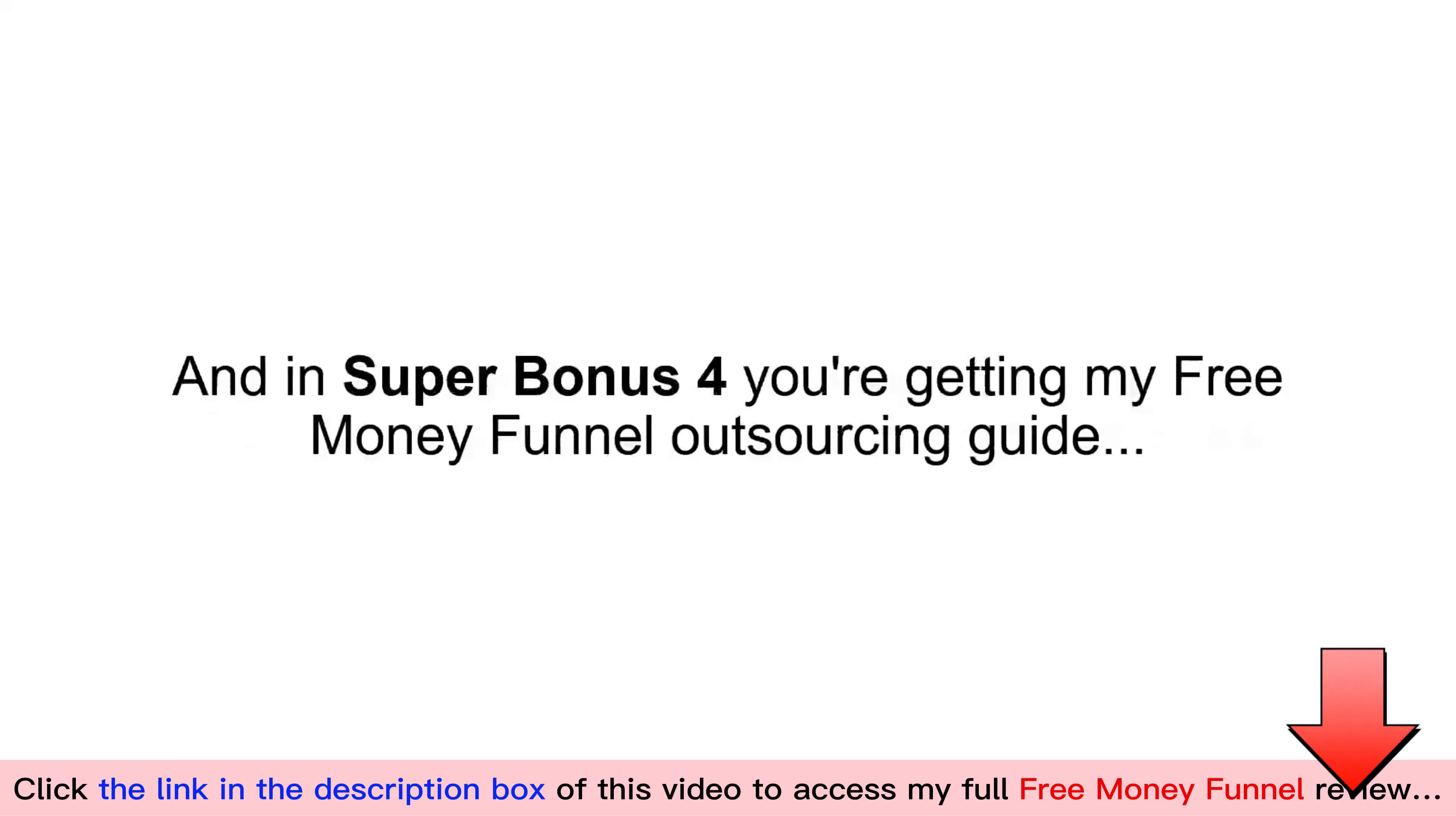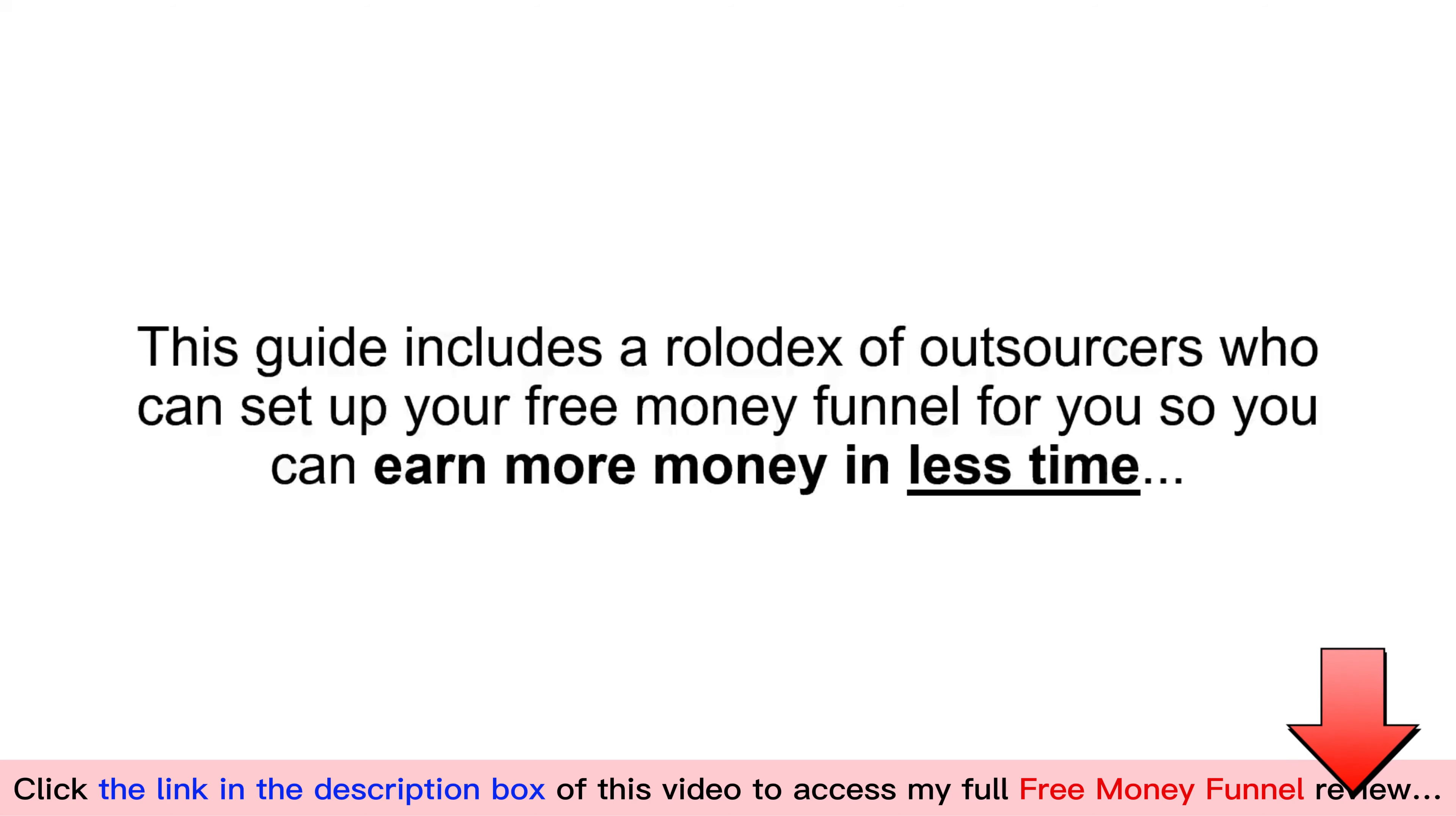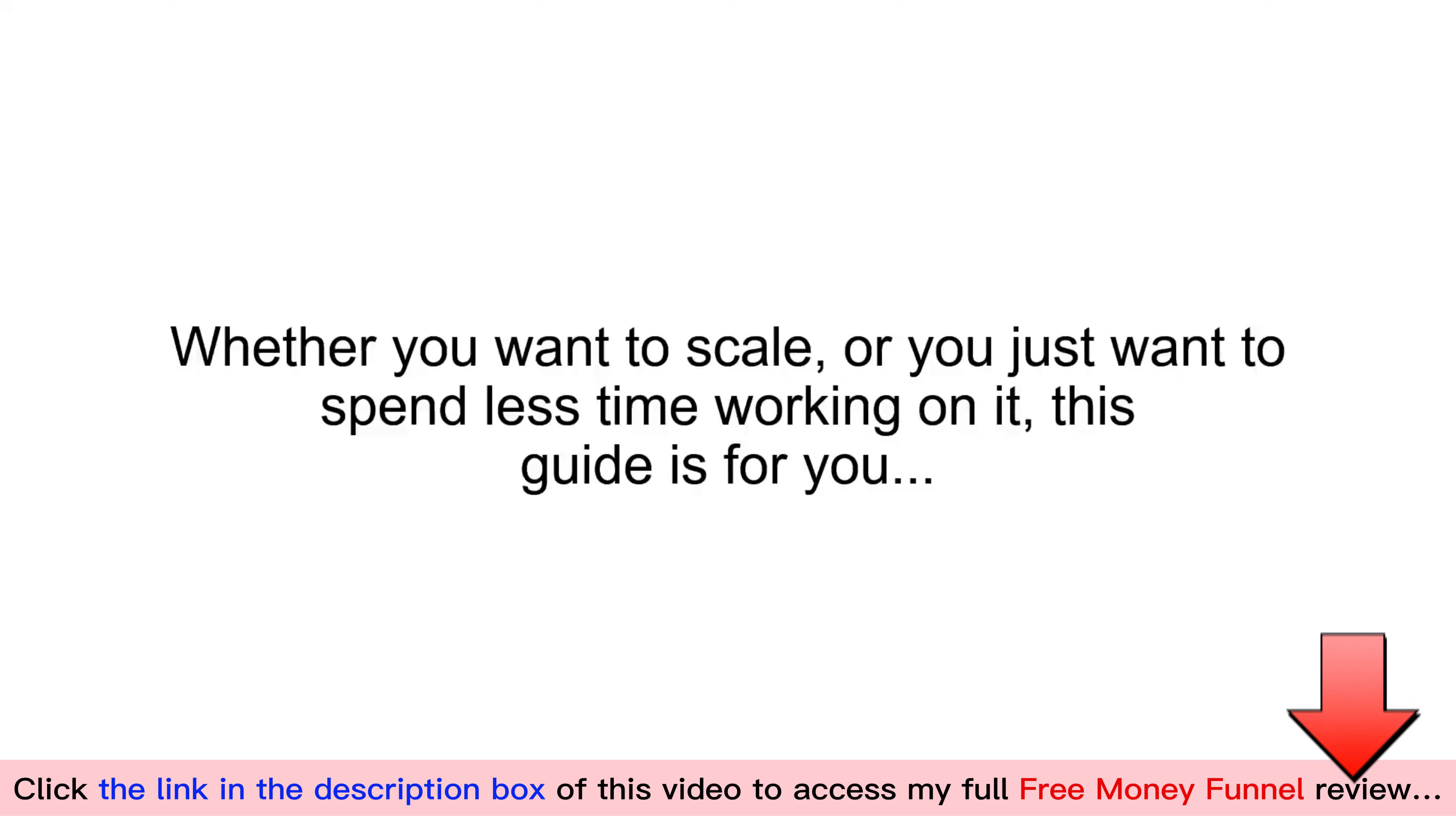And in Super Bonus Number Four, you're getting my Free Money Funnel Outsourcing Guide. This guide includes a Rolodex of outsourcers who can set up your free money funnel for you so you can earn more money in less time. The secret to scaling any business is to leverage other people's time. Whether you want to scale or you just want to spend less time working on it, this guide is for you.